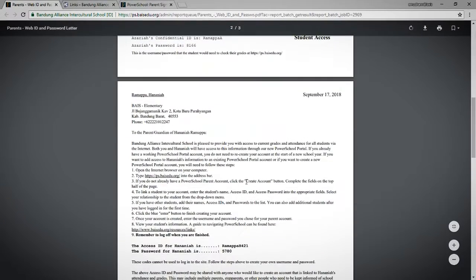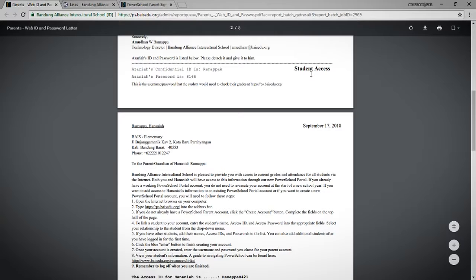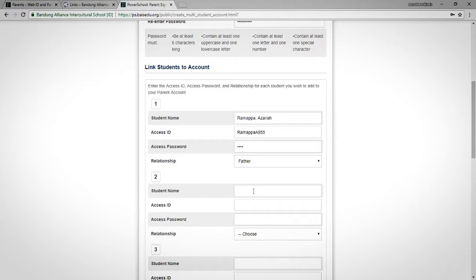My second child is Ananiya. The bottom portion of the letter is for your child to check their own grades — you can tear off that bottom piece and give it to your child, and that's what they would use to log on and check their grades.